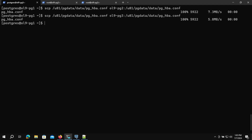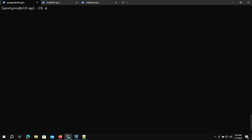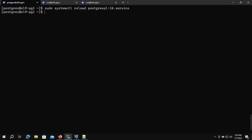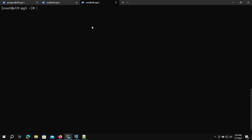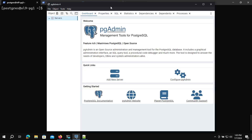Now we need to reload the Postgres service on all three nodes: sudo systemctl reload postgresql. Do the same on the other two nodes. Once we finish, we can try to connect using pgAdmin. Let me add a new server.